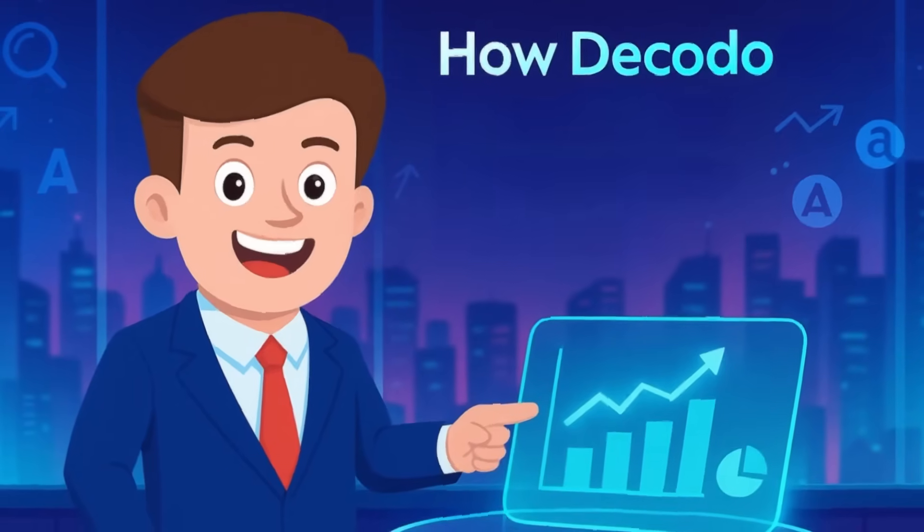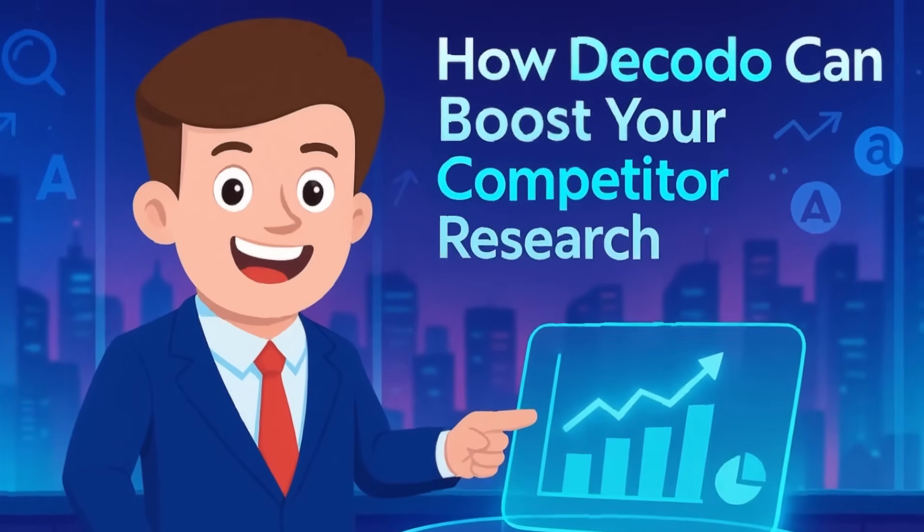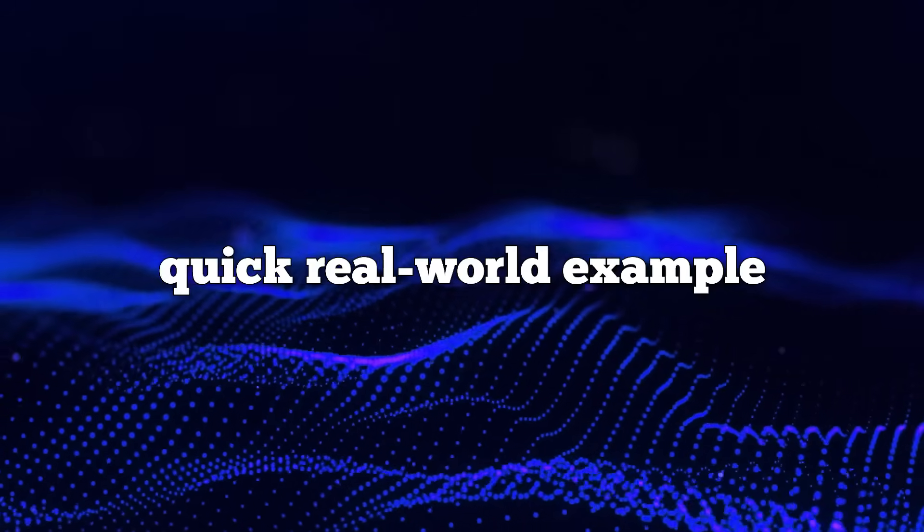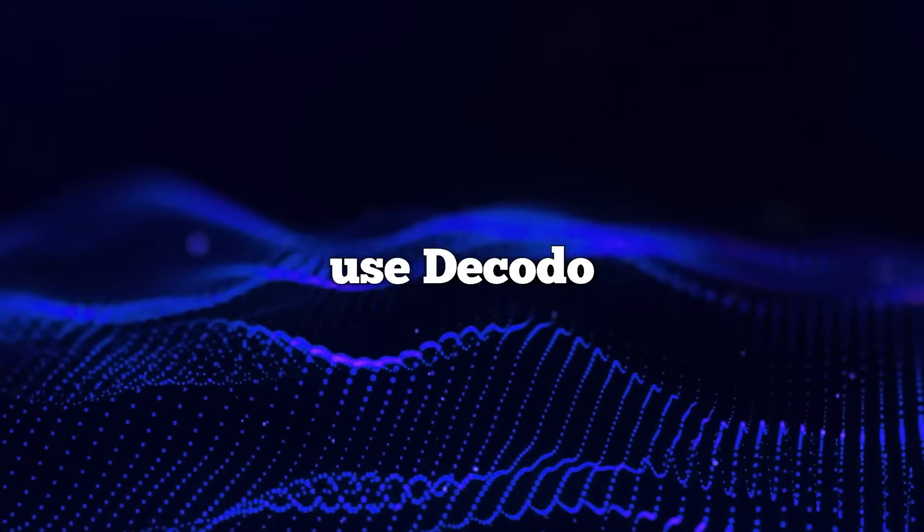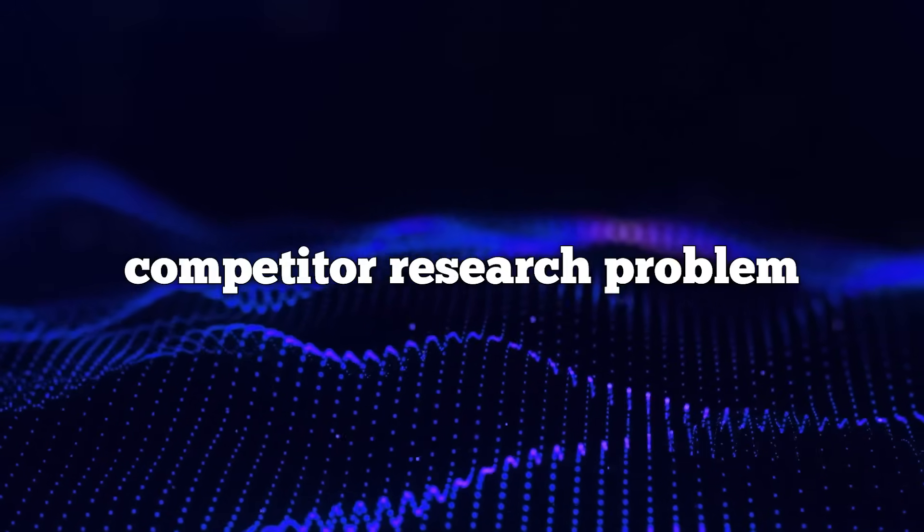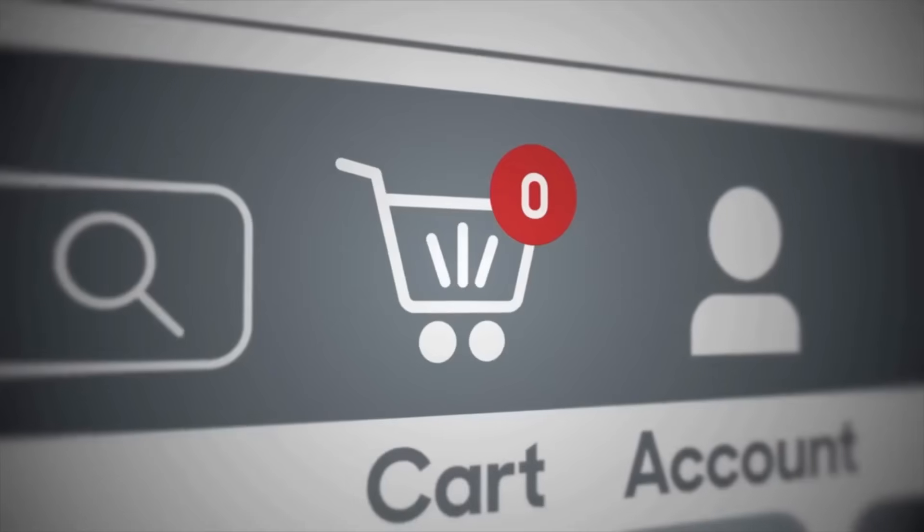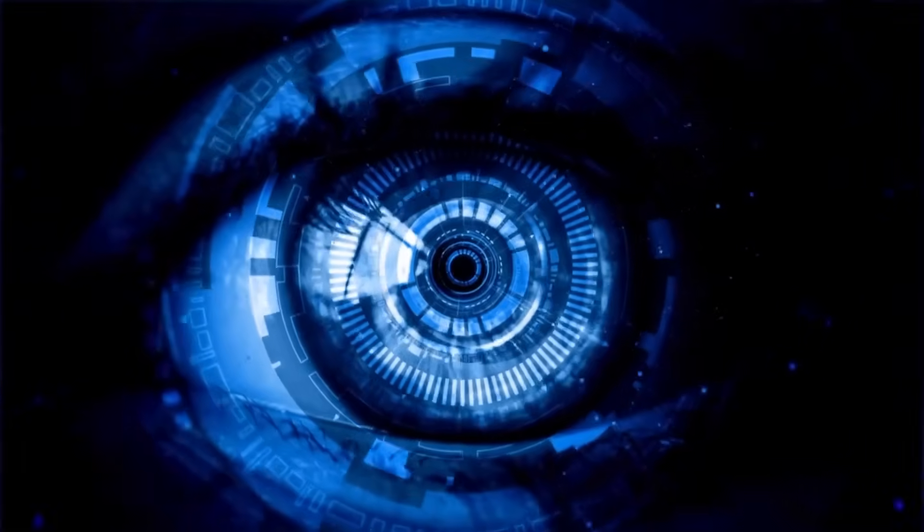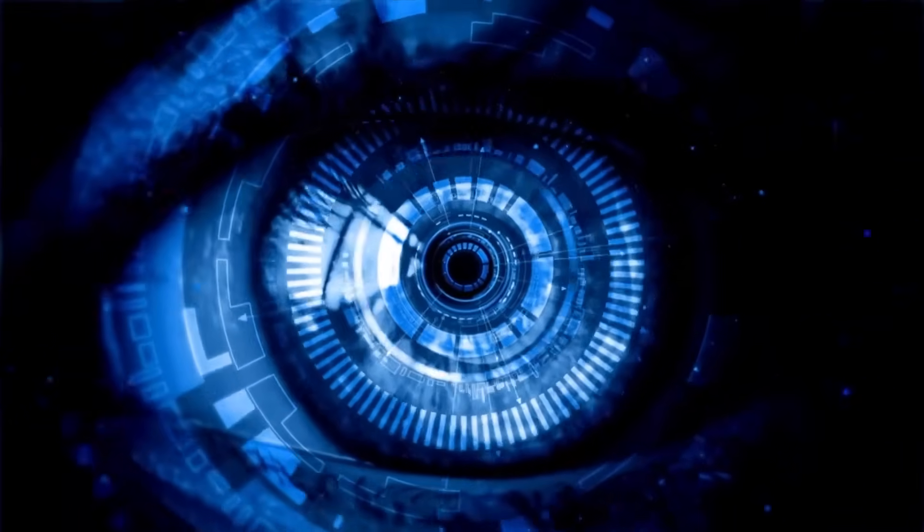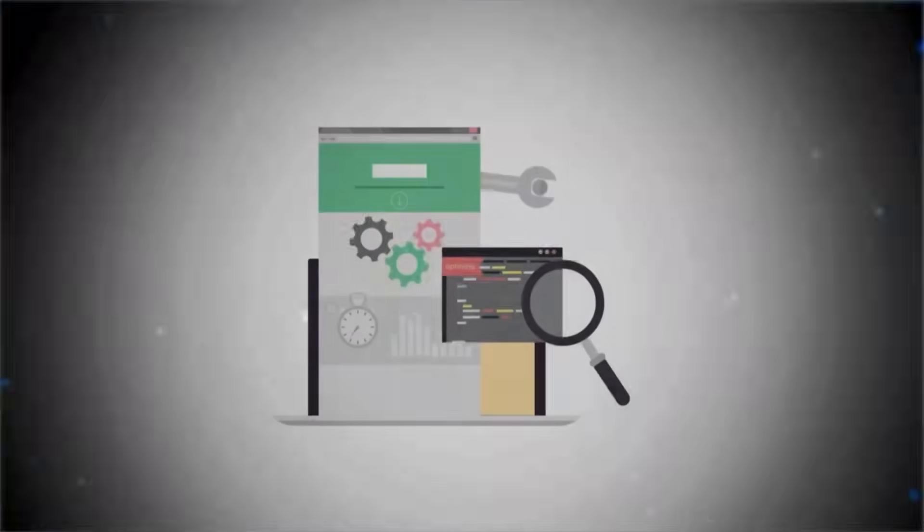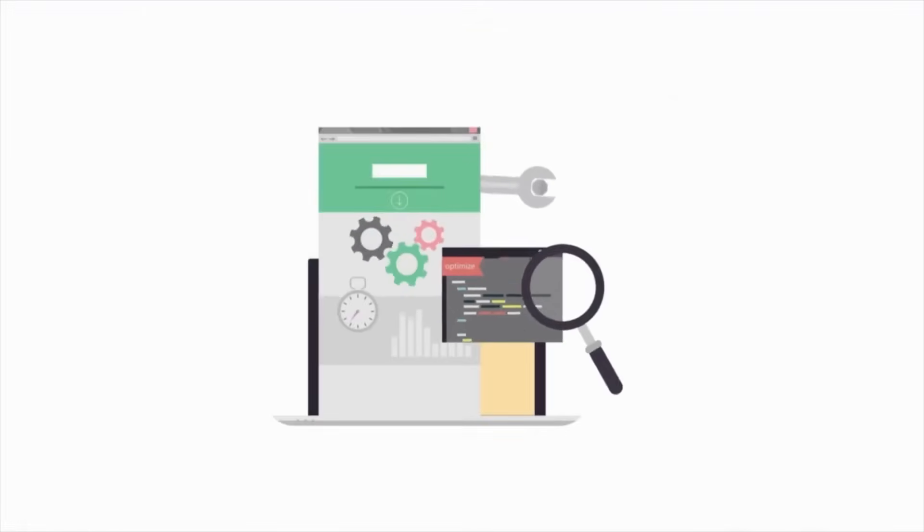How Decodo can boost your competitor research. Let's talk through a quick real-world example of how you might use Decodo to solve a common competitor research problem. Suppose you run an online store and you want to keep a close eye on a competitor who sells similar products.